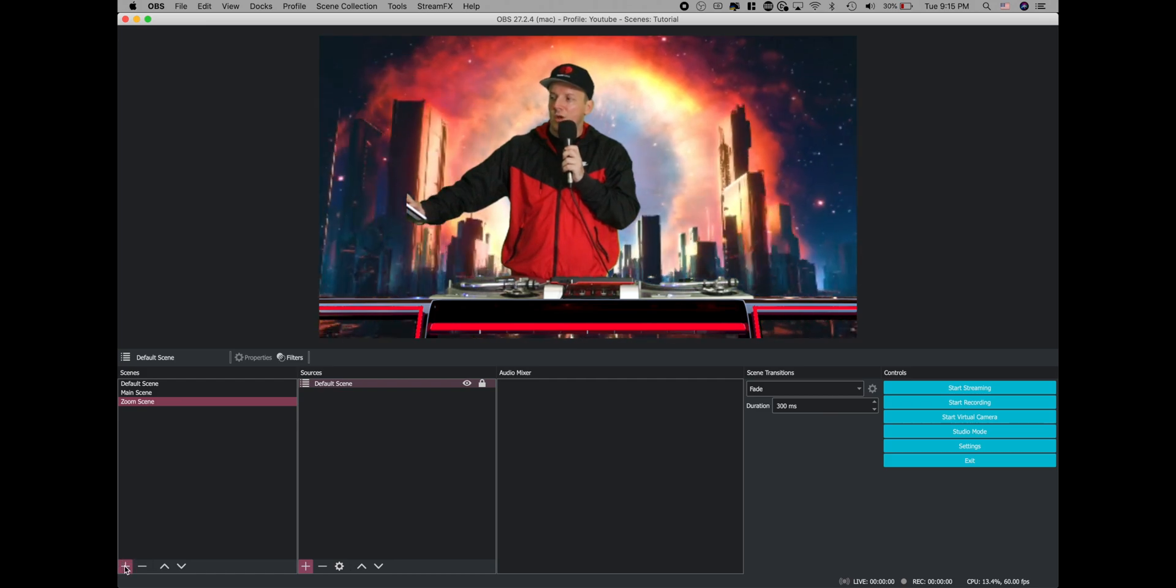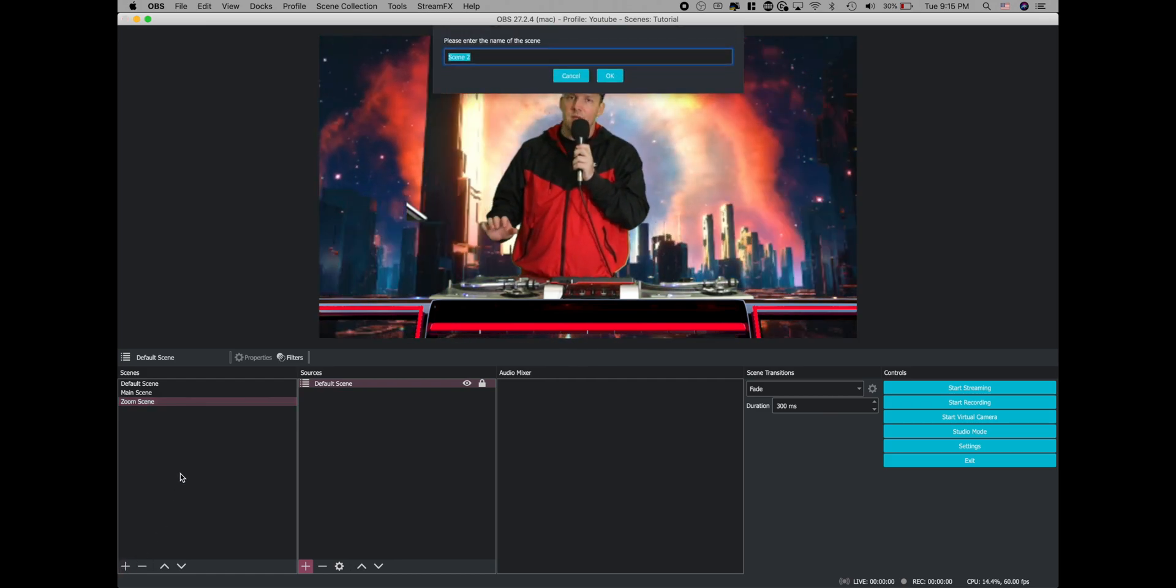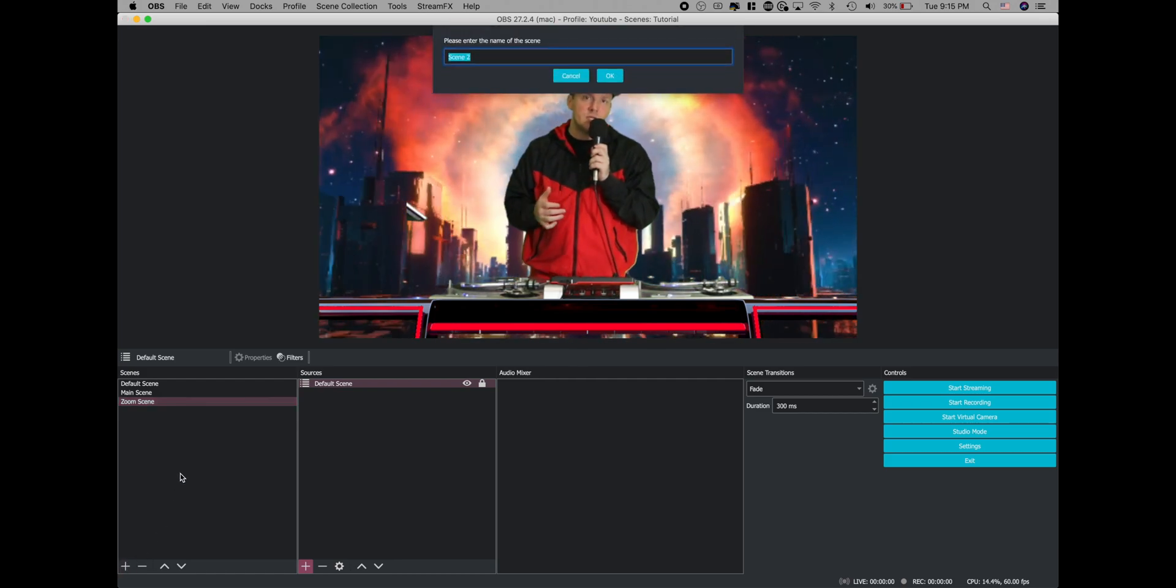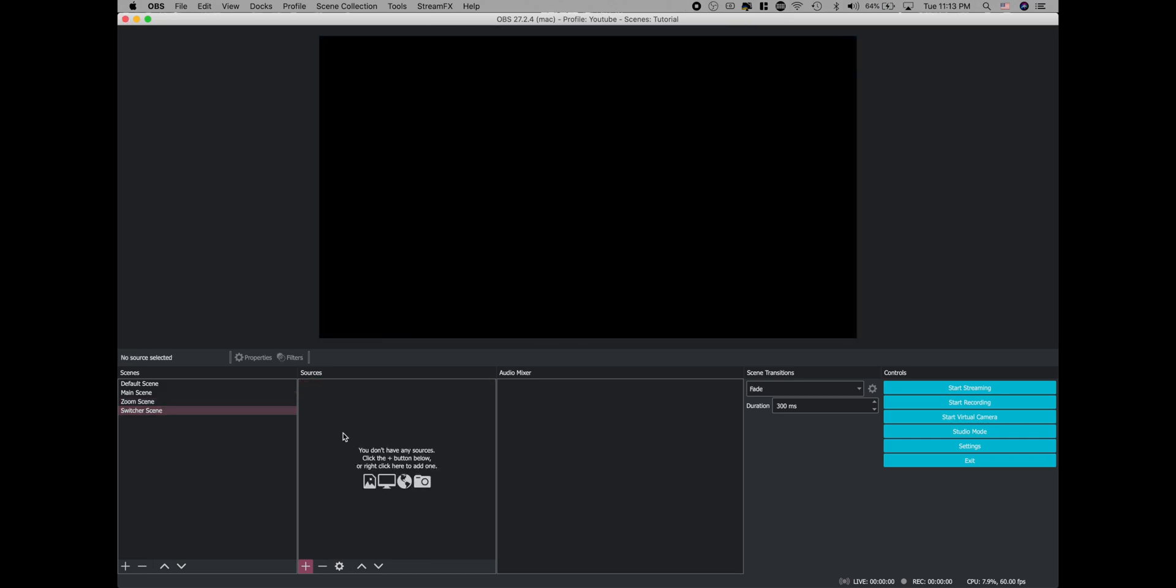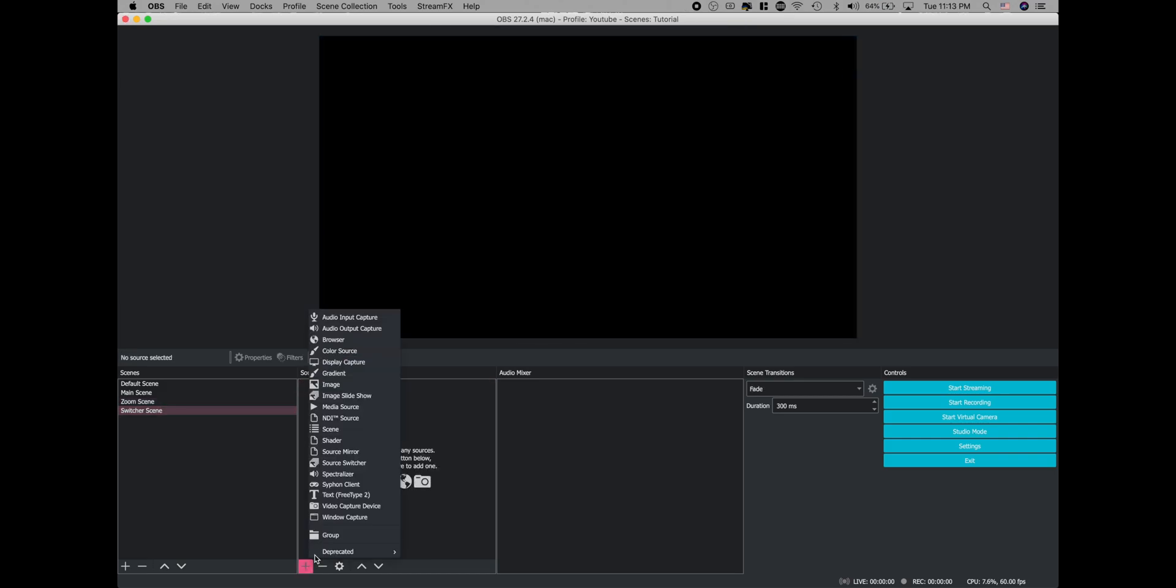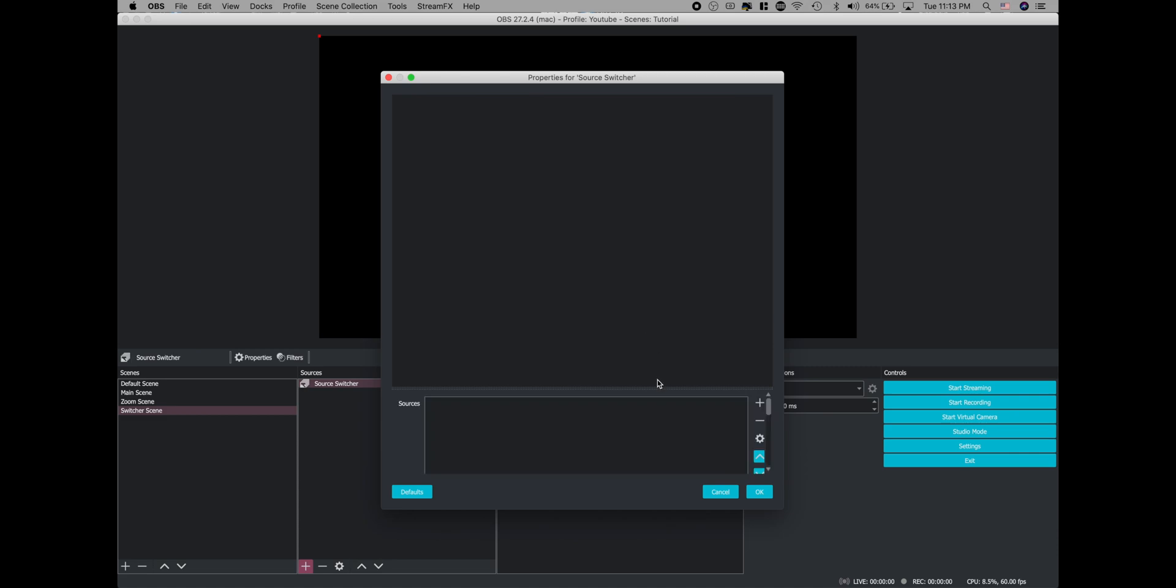So we're going to add one more scene called switcher scene. Now this time we're going to do something a little bit different. We're going to add a source switcher, which should now be on your list if you've successfully installed the plugin. If you have and you're still not seeing it, maybe try restarting your OBS. When we go to add a source, you're going to notice that it doesn't have a drop down menu for you to choose from like before. So you have to actually type in the name of the source you want to add.